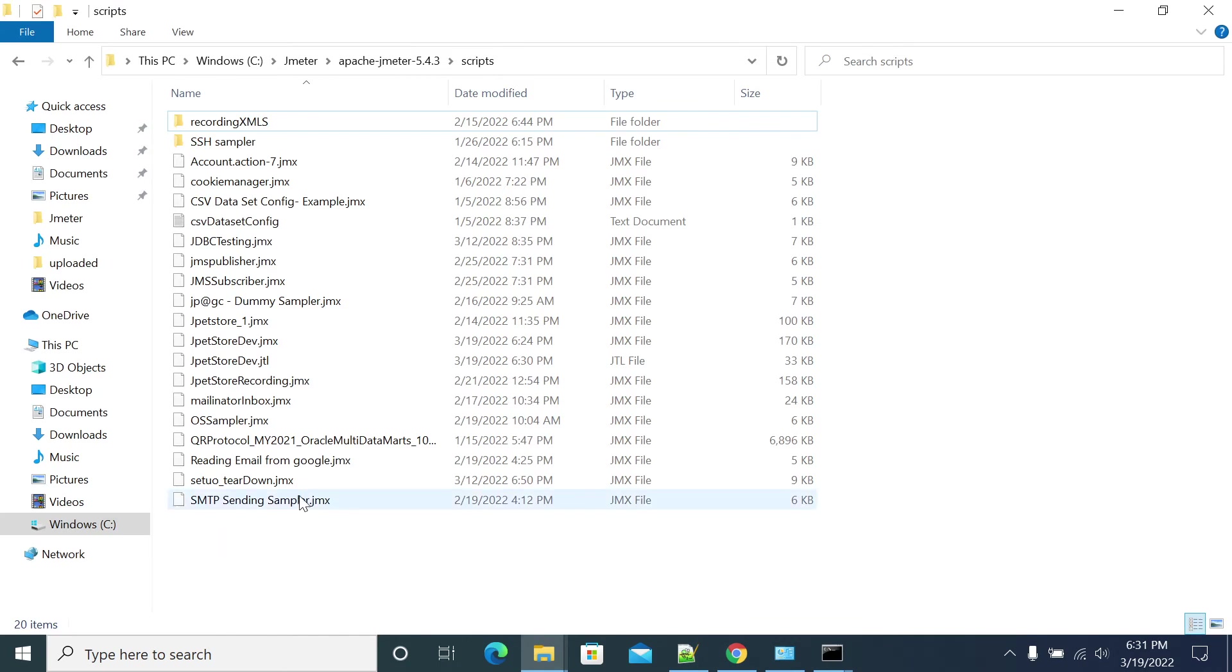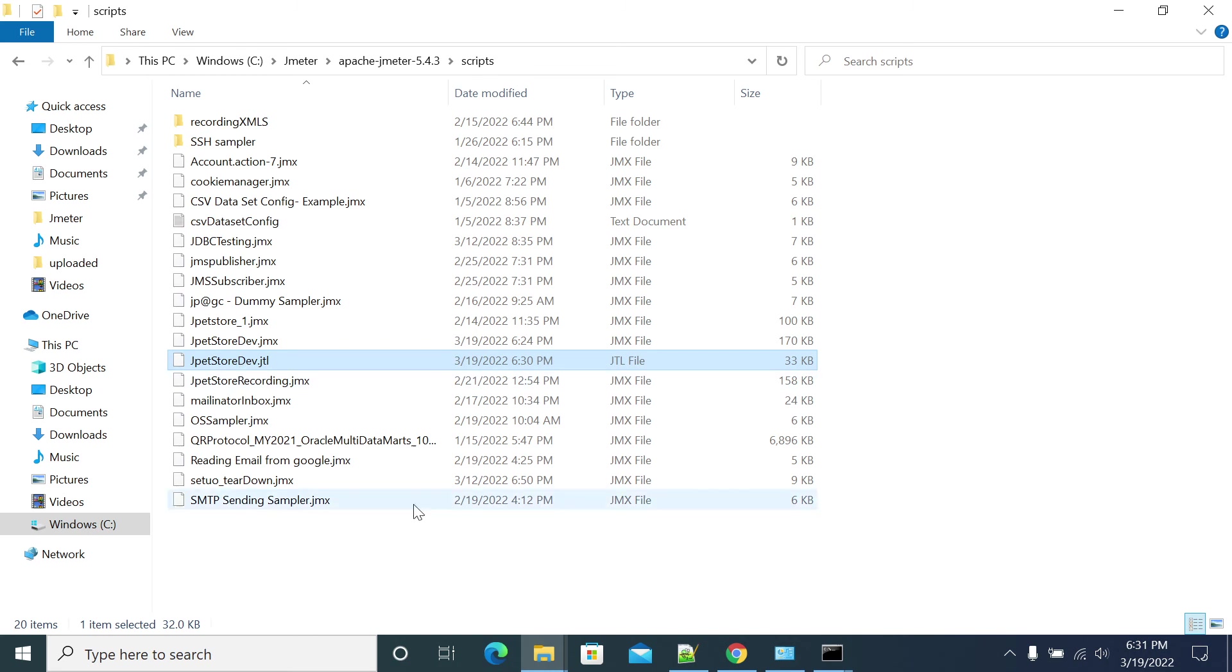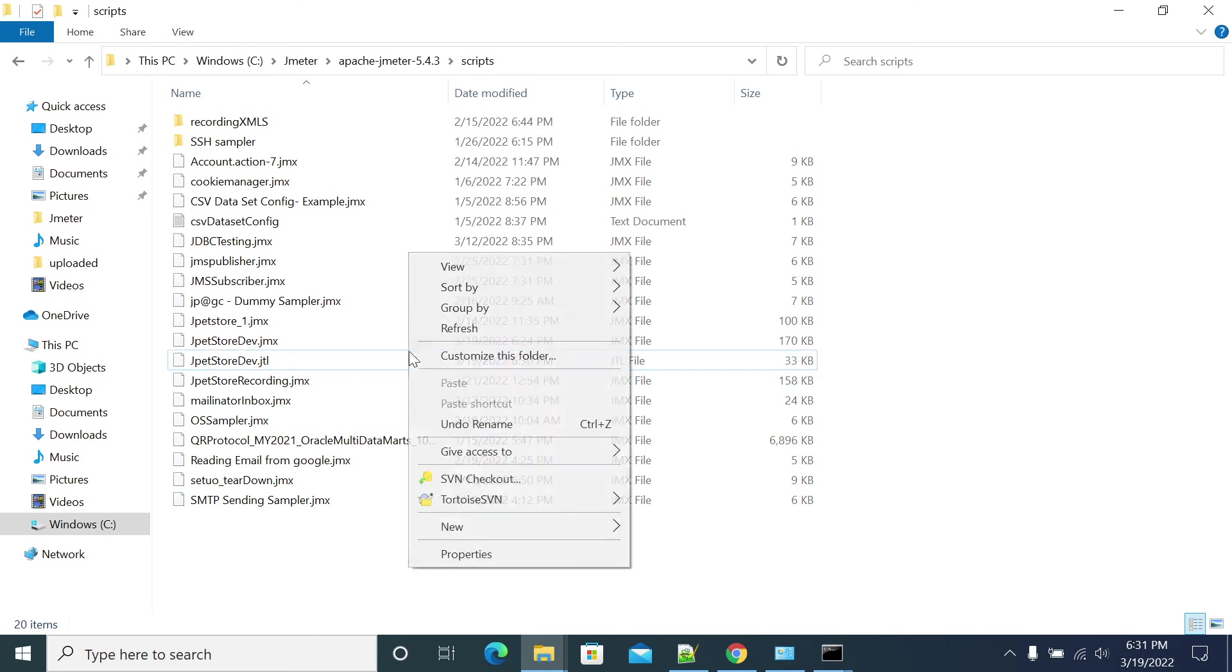Now we should come to the script folder. You will have a JTL file. You should have a JTL file. Yeah, you got the JTL file.